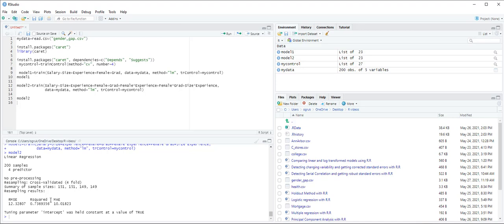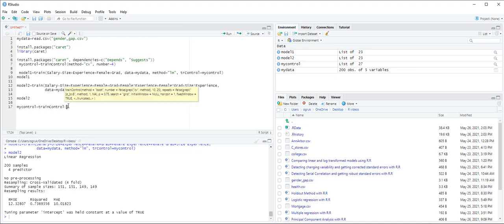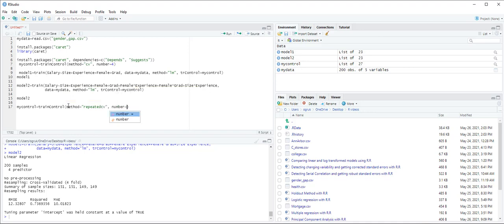We can easily modify the trainControl function to implement a repeated k-fold cross-validation method. For instance suppose we wanted to implement a 4-fold cross-validation that is repeated 5 times. We type mycontrol equals trainControl, method equals repeated cross-validation, and then number equals 4, and then repeats equals 5. You can use this instead of the first mycontrol that we don't specify the repeats.